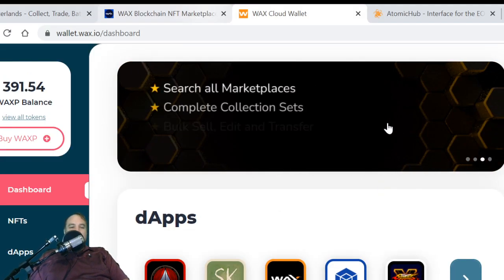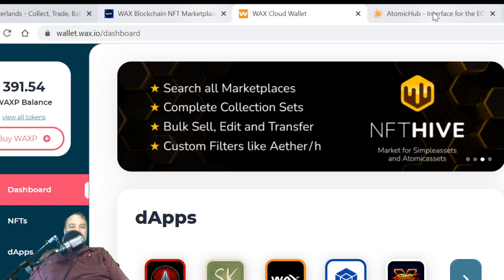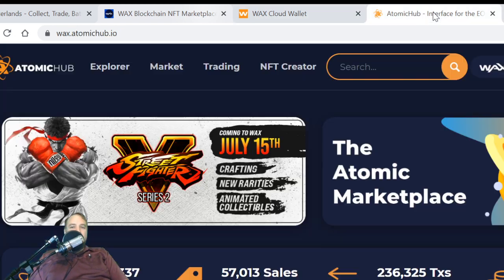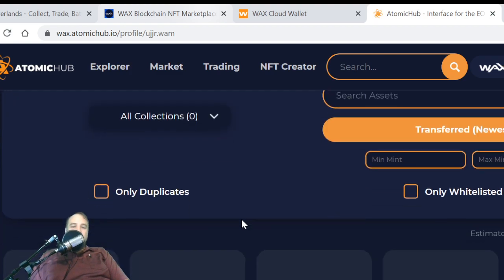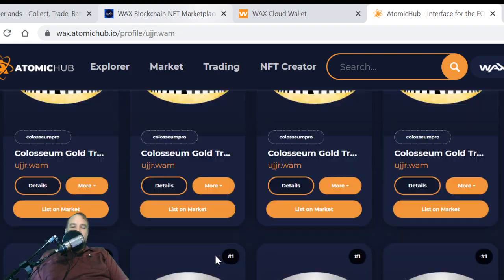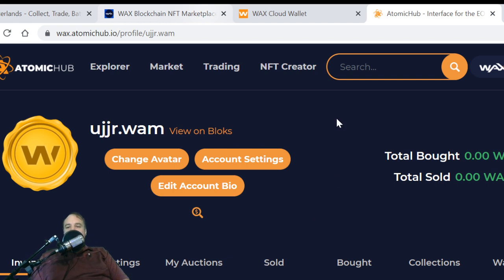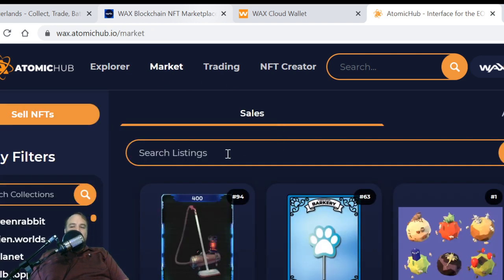Let's also take a look at Atomic Hub. At Atomic Hub, here's your address again, and it's nice to be able to check your inventory over here. There's also a market you can explore — you can search for things, sell NFTs, put them on the market.